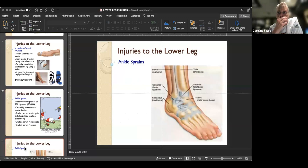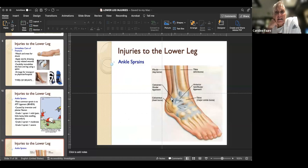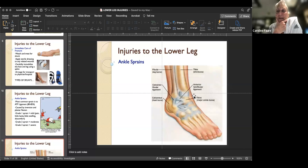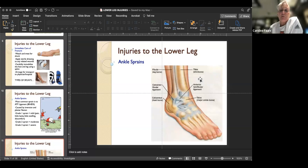The lateral ankle is primarily where we see injuries - the calcaneofibular and ATF ligaments. If an athlete sprains the medial side - the inside on the great toe side - that's pretty significant because it's not a normal motion. That involves the deltoid ligament complex, and healing time can be several weeks longer. High ankle sprains, which you hear about in professional sports, involve the syndesmosis where the fibula and tibia connect - that's a sprain up in the lower part of the leg.